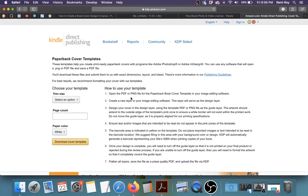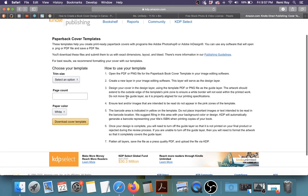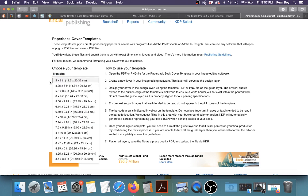Now what it does is open up this option for you. And it's pretty much the same thing that was on CreateSpace. So what you do is you select your book trim size. So let's say your book is 5 inches by 8 inches. You click that.